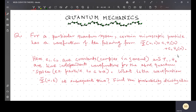The problem is: for a particular quantum system, a certain microscopic particle has a wave function of the following form. Chi(x, 0) is given as c1·χ1 + c2·χ2, where c1 and c2 are constants — in general, complex constants — and χ1 and χ2 are the time-independent wave functions for the above quantum system.